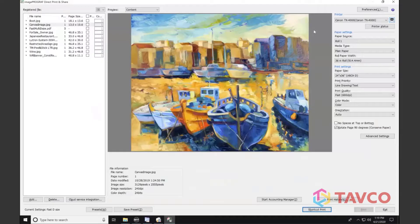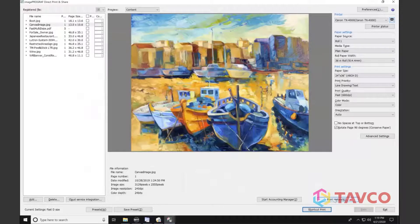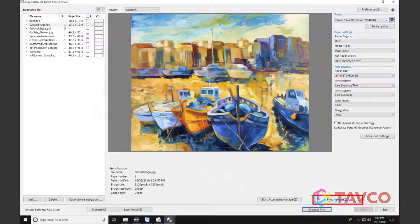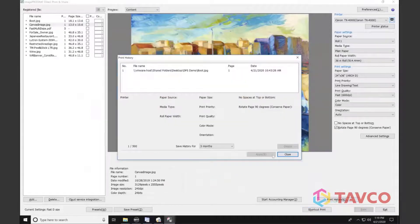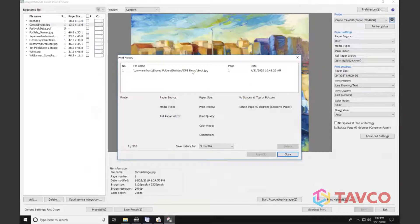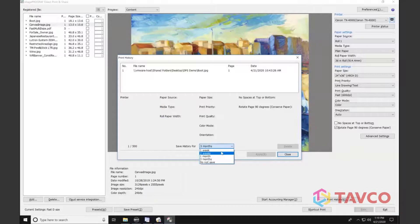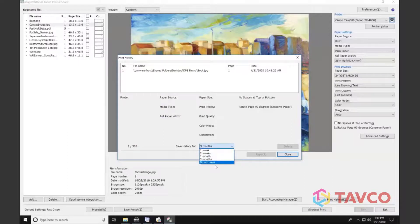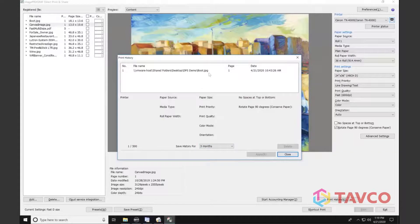So I can also print from history. So if I've had a number of jobs during the day that I've printed and I want to reprint a job, open up the print from history dialog. And anything that I've printed for the history that I've created here, whether it be one week or up to three months, is going to show up in a list. I can highlight that job, apply it, and then reprint it.